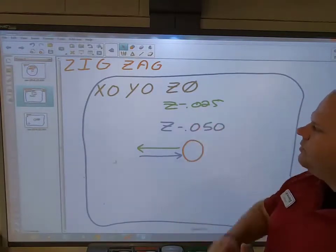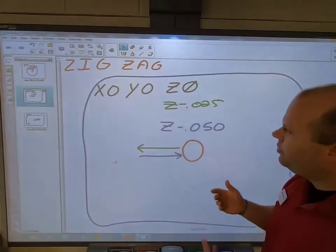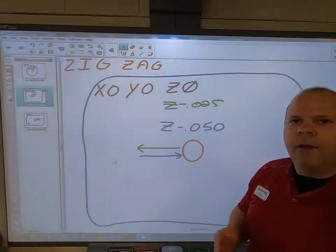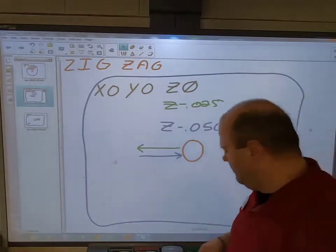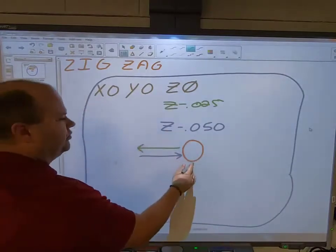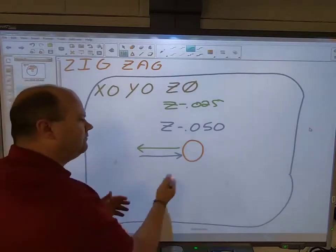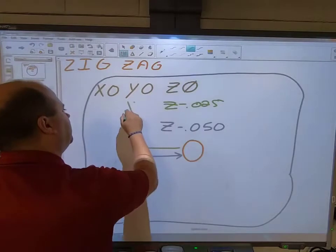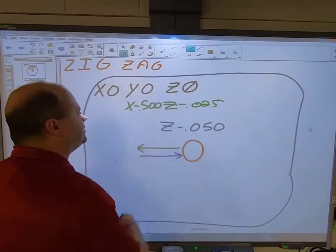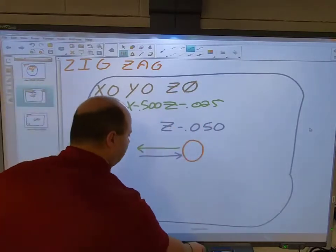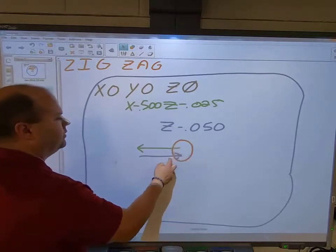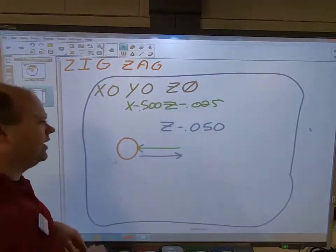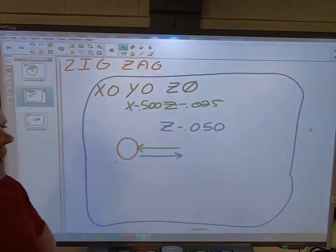My problem is I have a Z minus 25 thousandths and a Z minus 50 thousandths — that's me plunging into the material, which I can't do. So I'm going to have to add motion to my Z pass. I need to move more than half the diameter of my tool. If I have a half-inch tool and the room, I'll move a half inch, but 300 thousandths would also work. So I'll go X minus 500 thousandths, and the X and Z are on the same line, so the tool moves over and starts moving down at the same time.